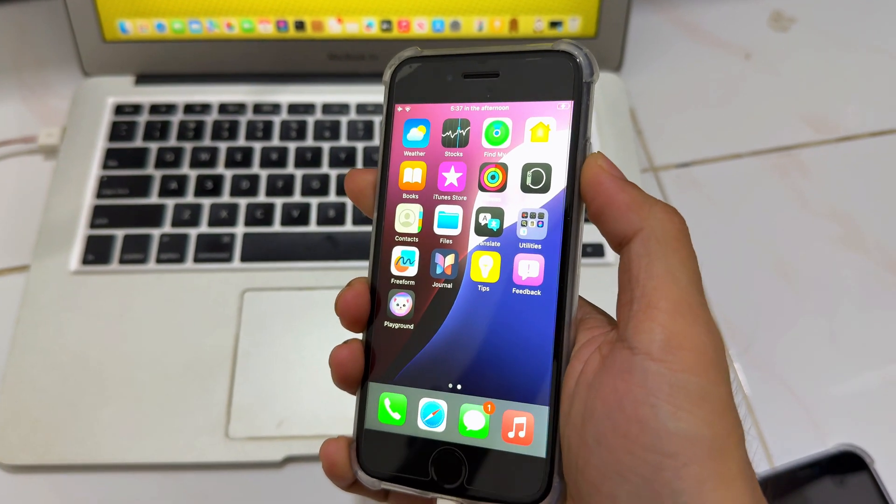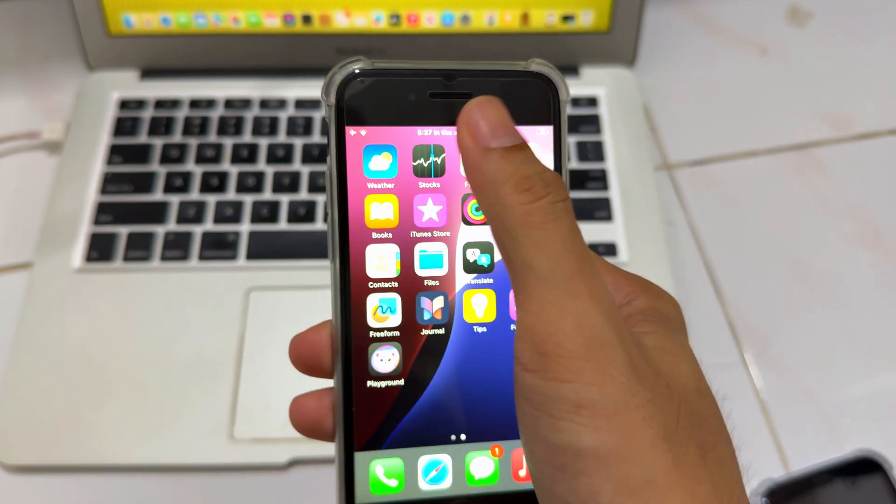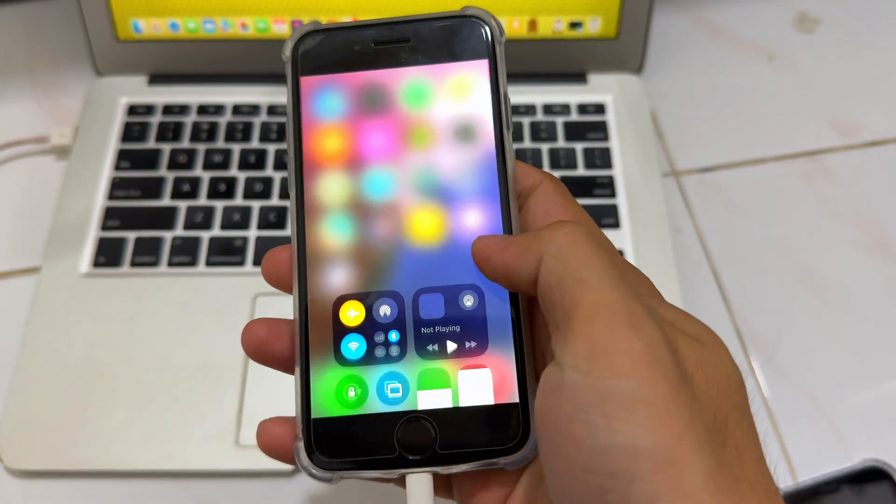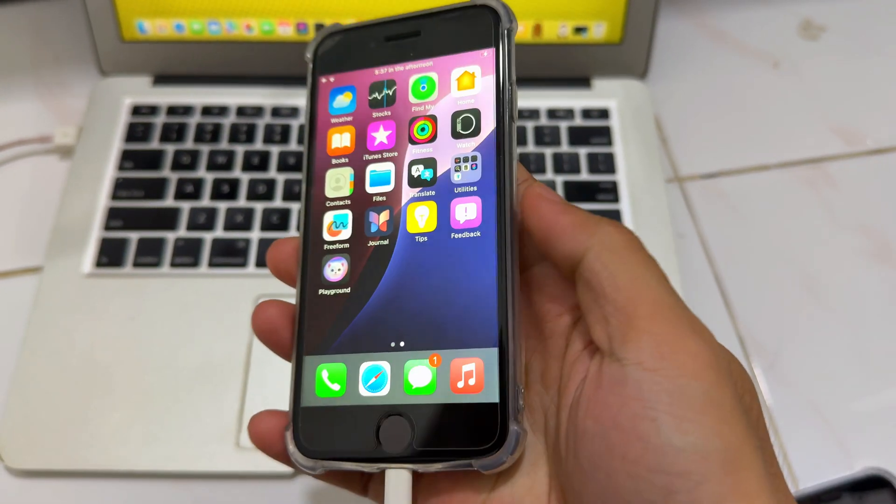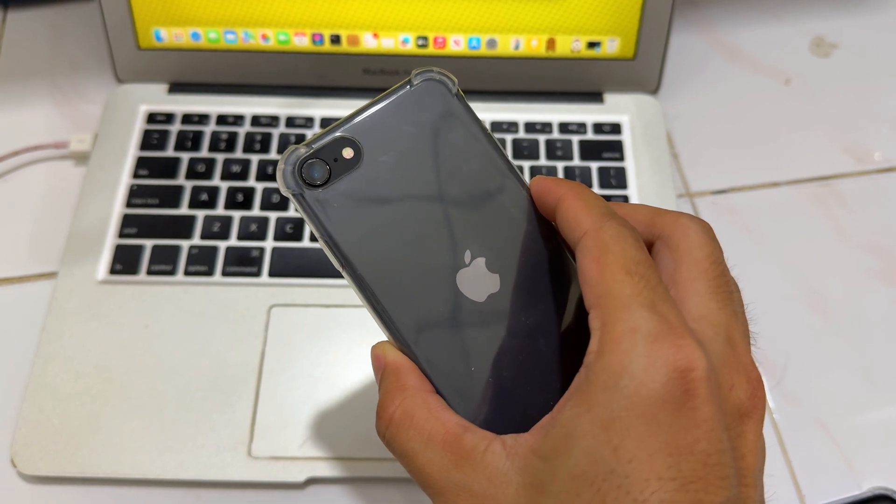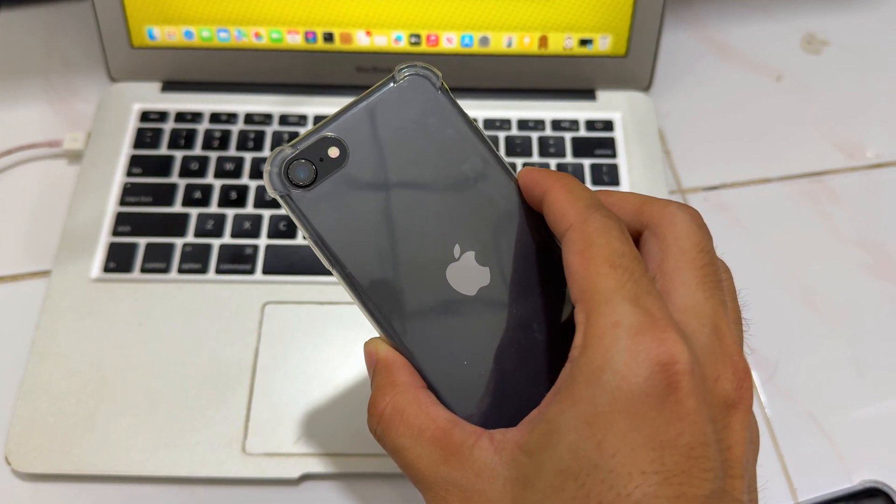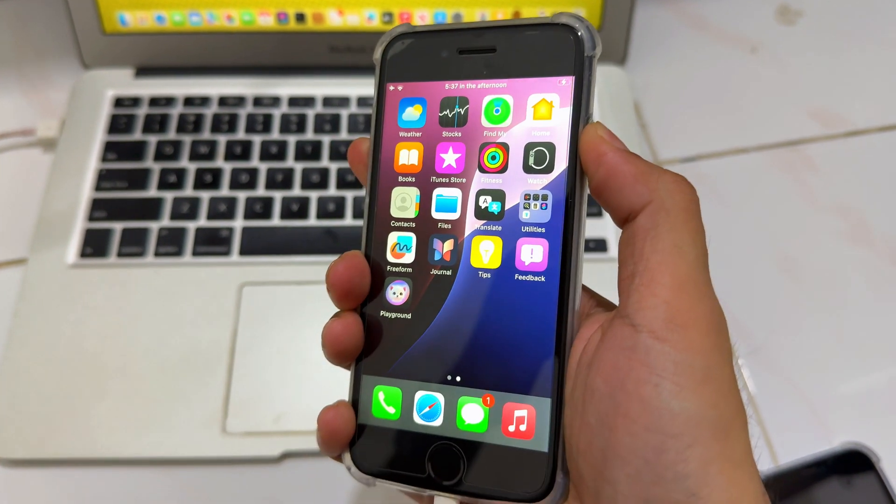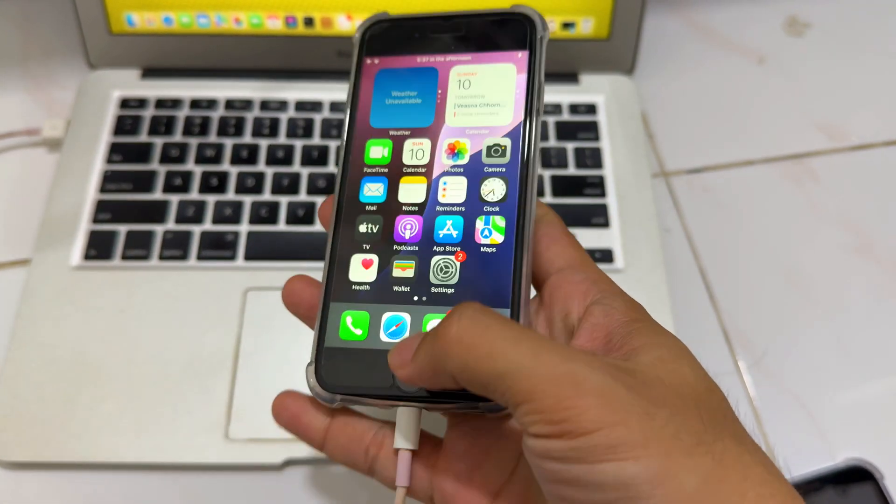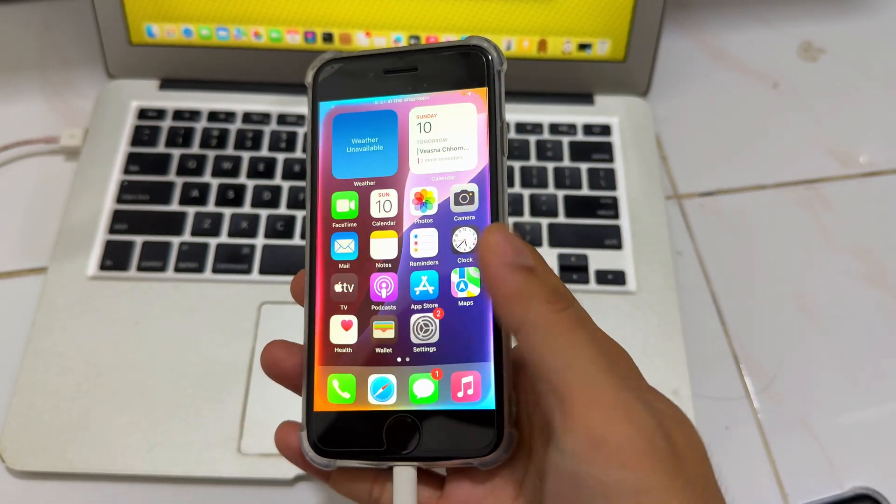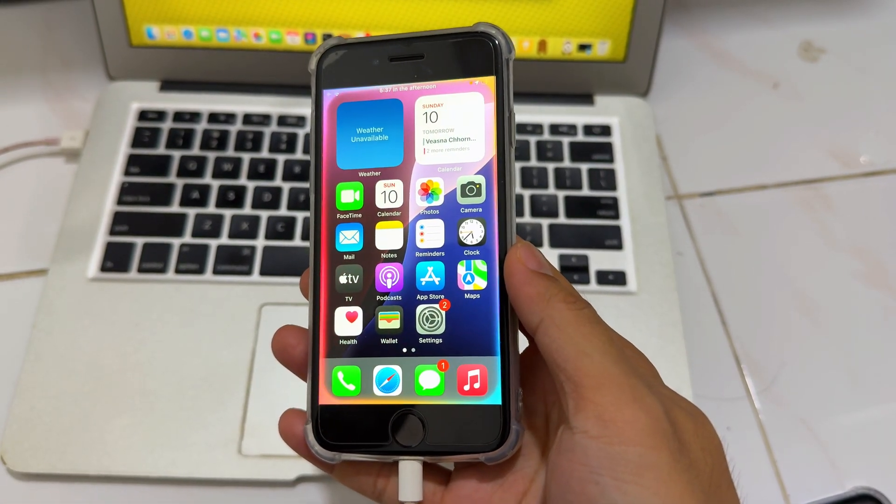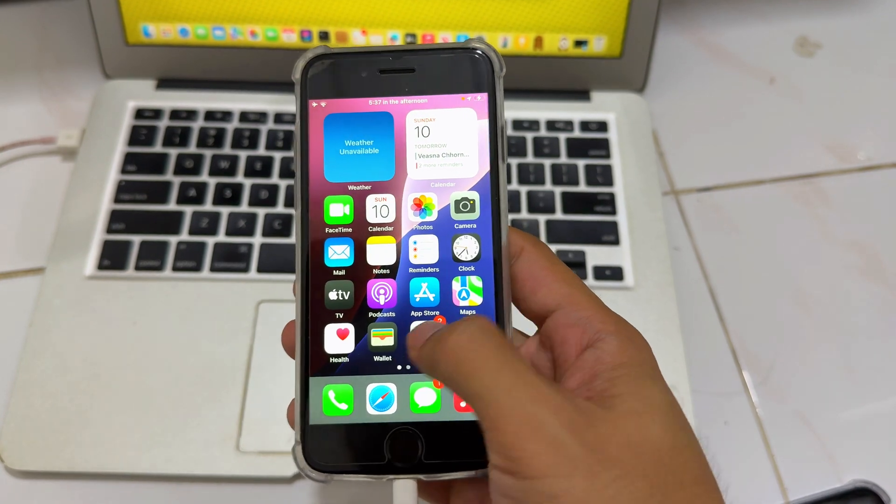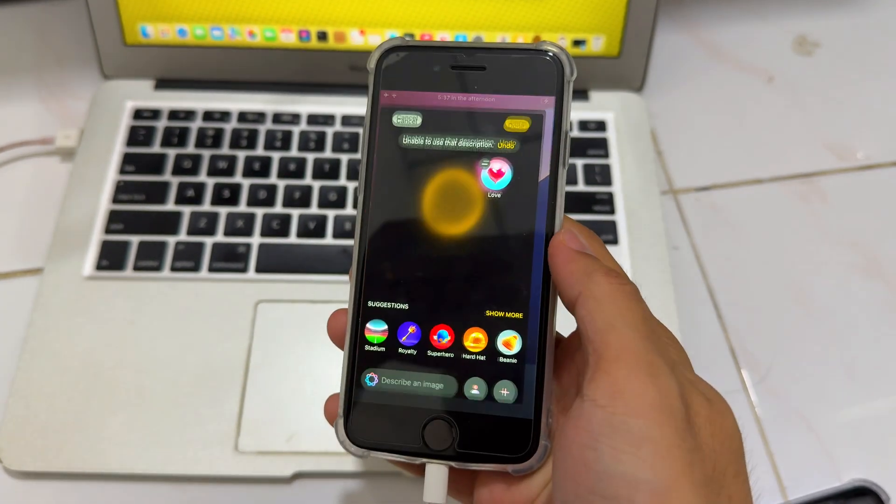Here how to enable Dynamic Island and iPhone gesture on iPhone SE iOS 18.2 beta 2. Siri Apple Intelligence with ChatGPT.